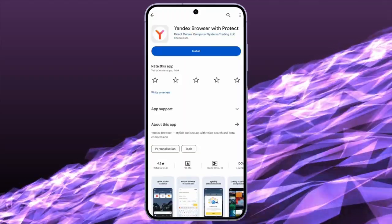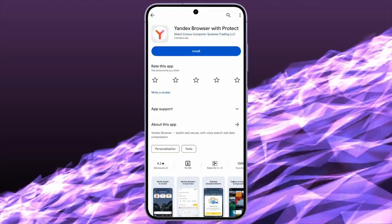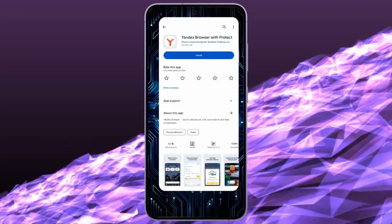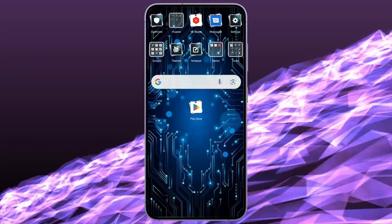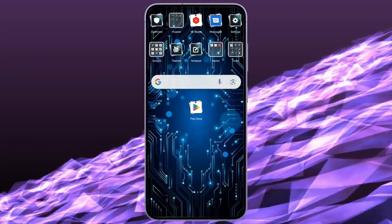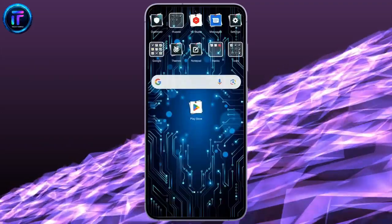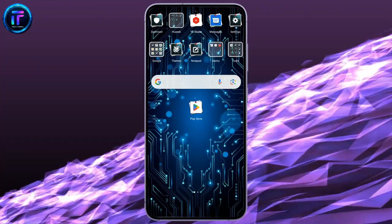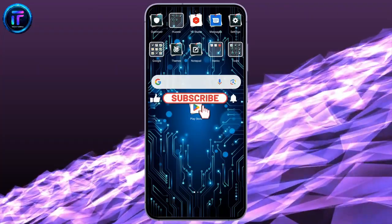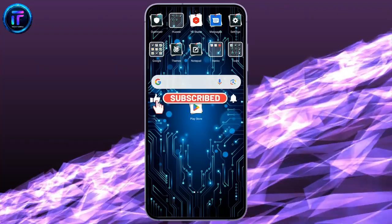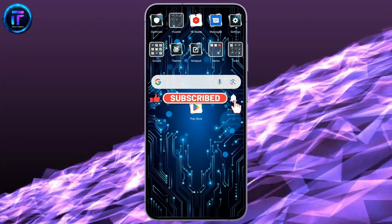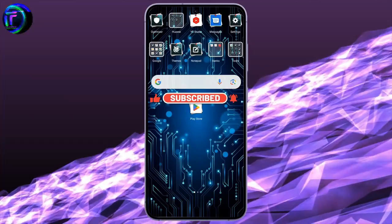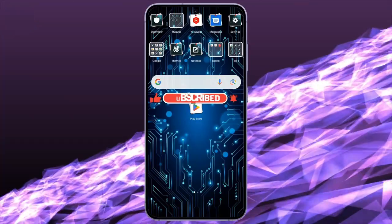By following these very easy steps, you can easily delete your Yandex browser from your phone. I hope this video was helpful for you. If yes, don't forget to like, share, and subscribe to the channel to never miss another update. Thank you for watching the video.